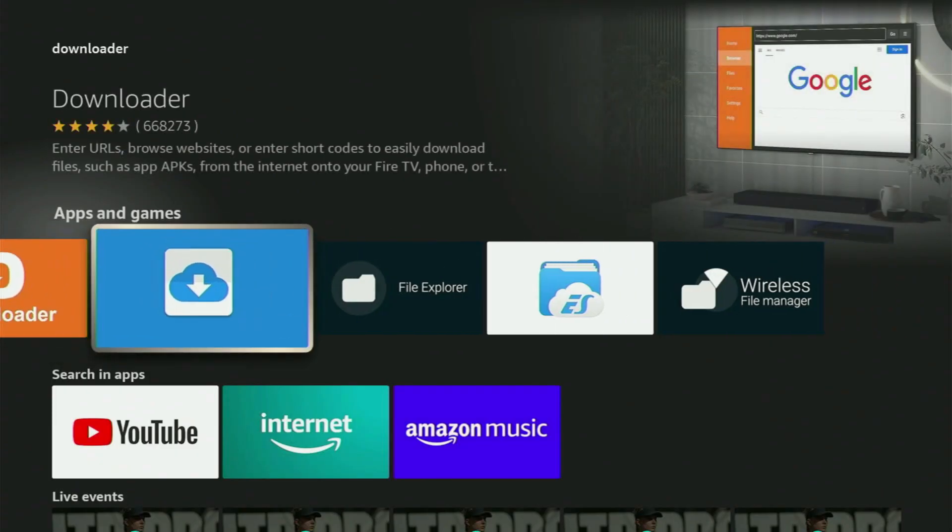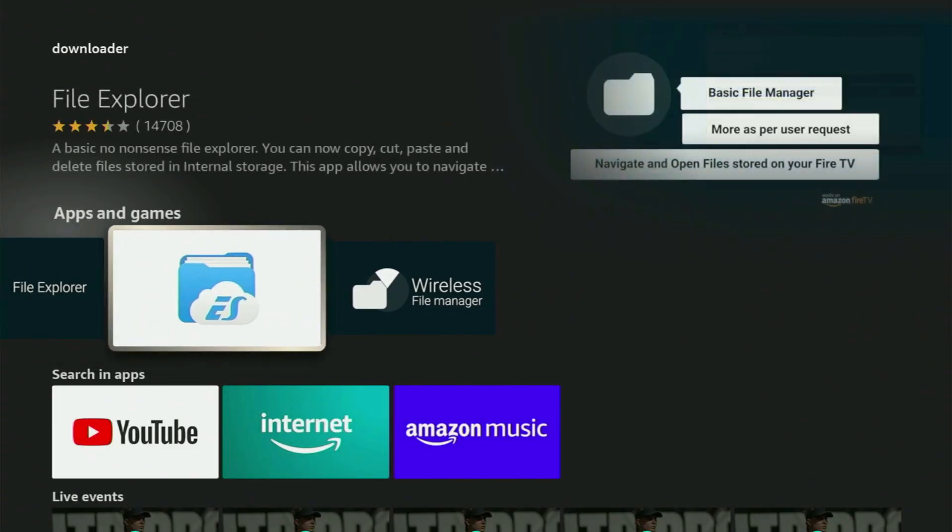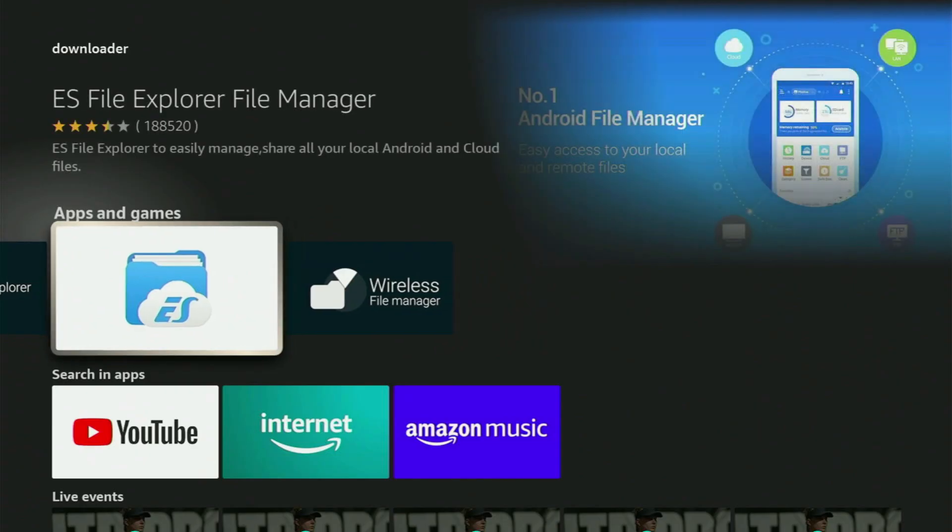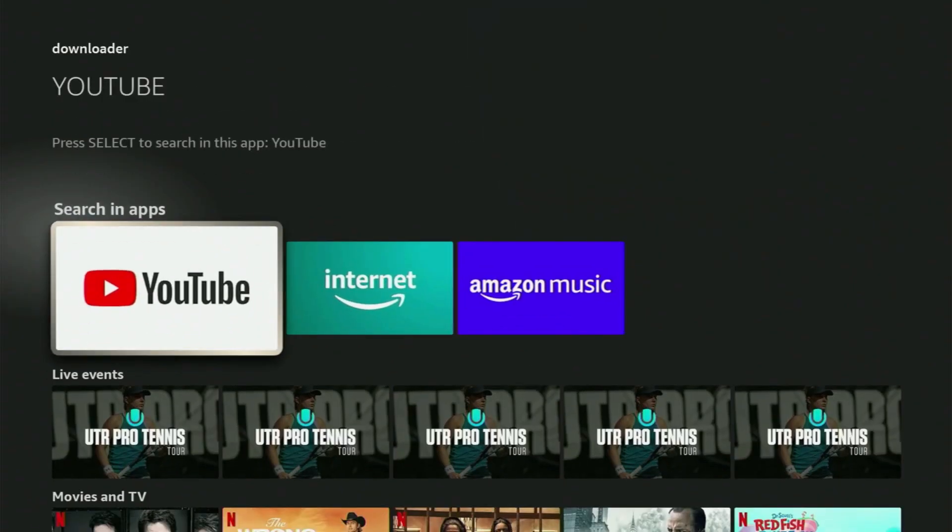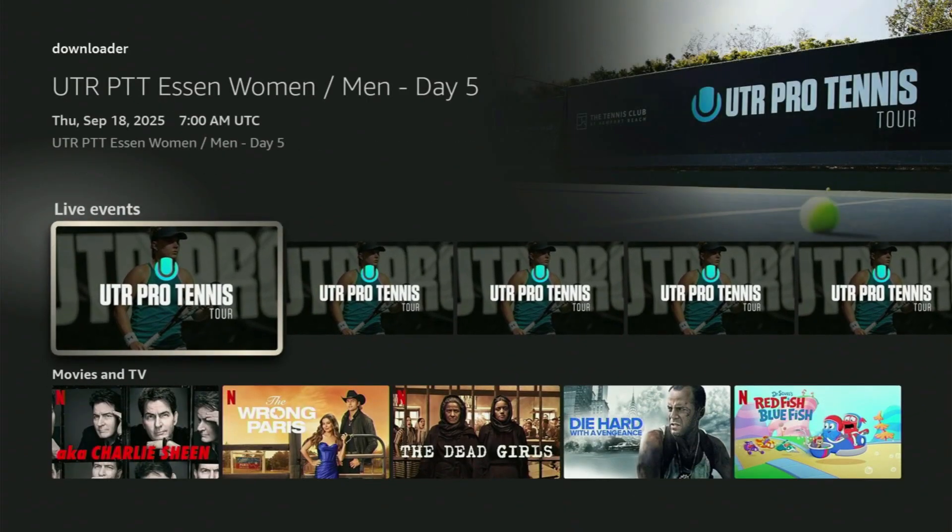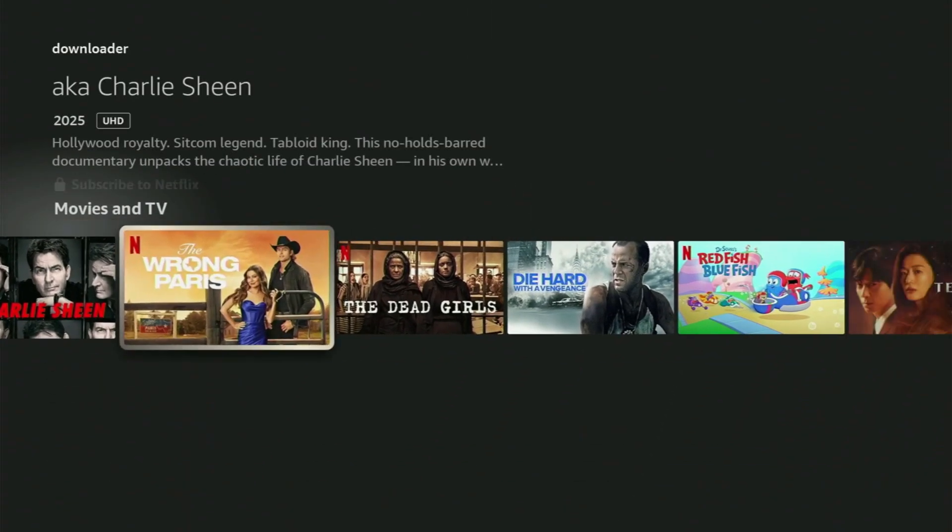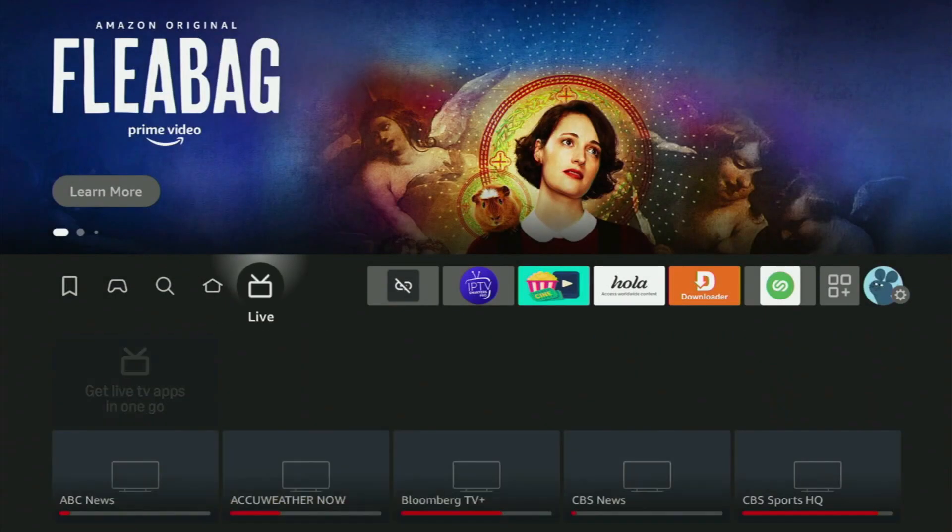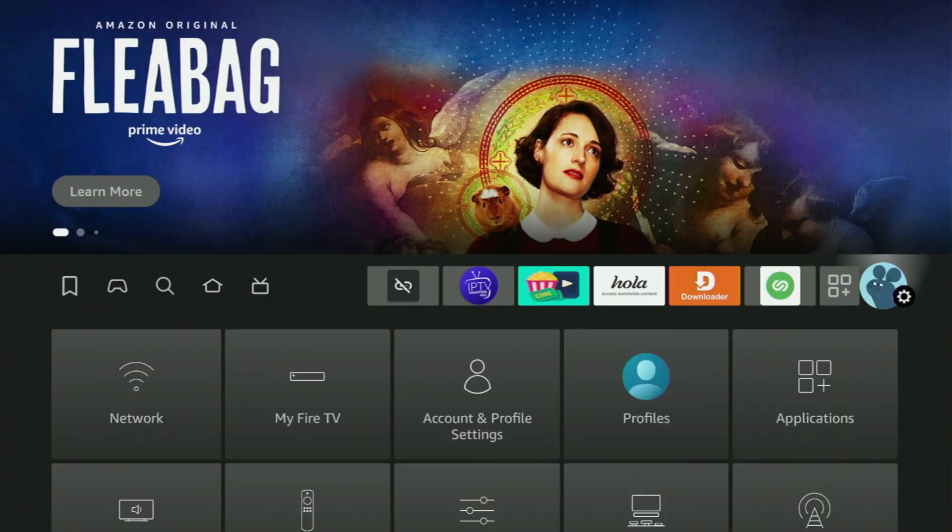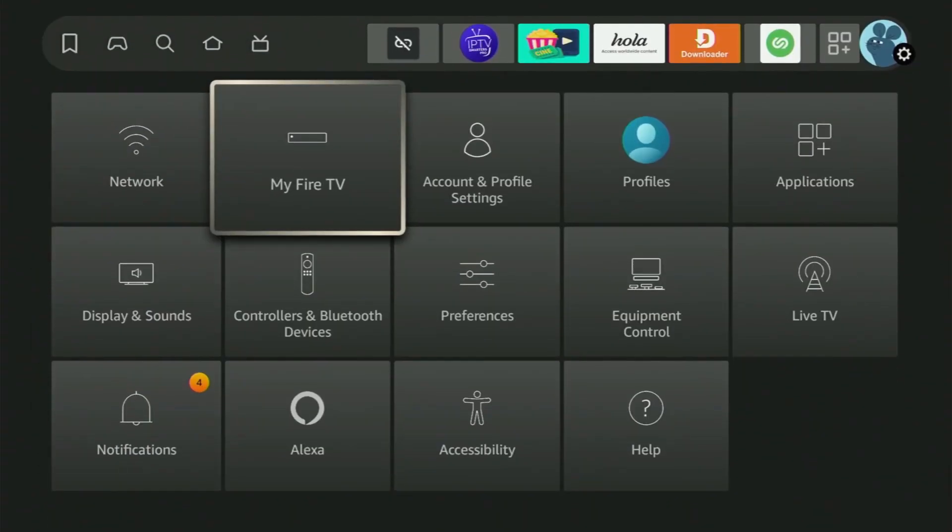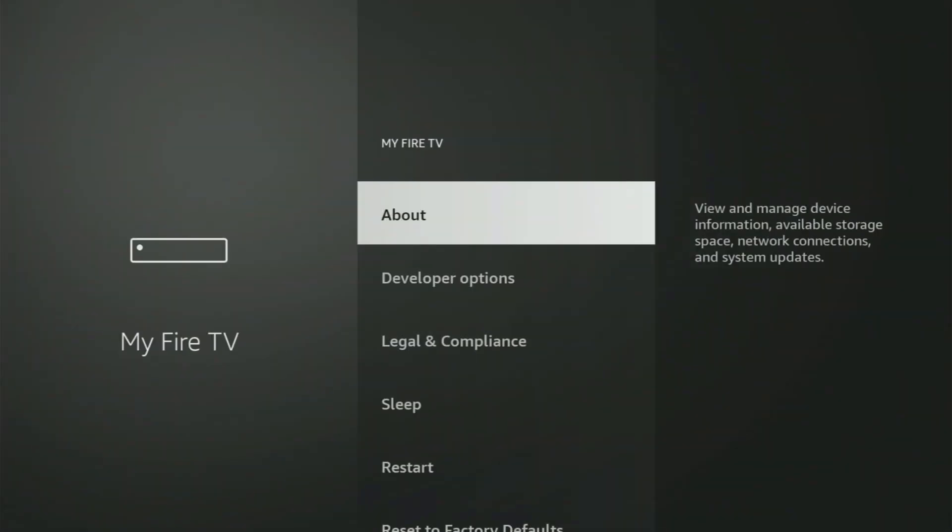But after you got Downloader, it's not over yet, because you still have to set it up. So now, to set up Downloader, we go to Settings by clicking this button with a gear icon, then scroll down and open My Fire TV.